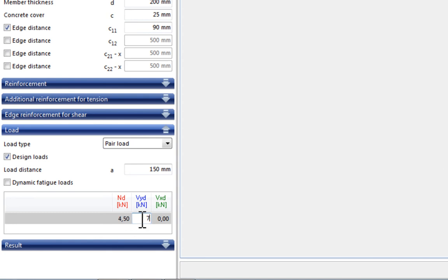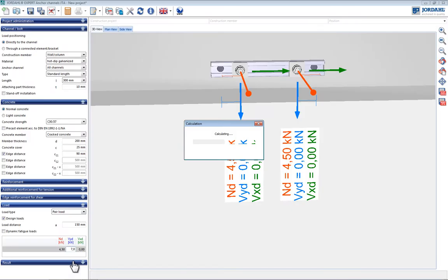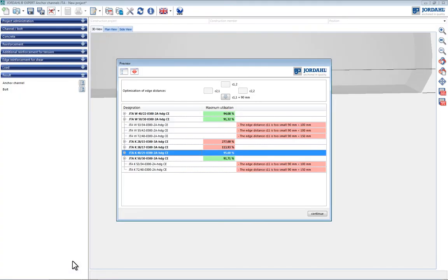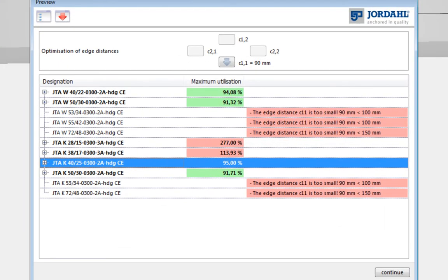The anchor channels are designed by pressing the results button and a new window then opens providing an overview of the results. The channel type and overall utilization of anchor channels are shown in the first and second columns. Any reason for not considering the anchor channel type is explained in the third column.